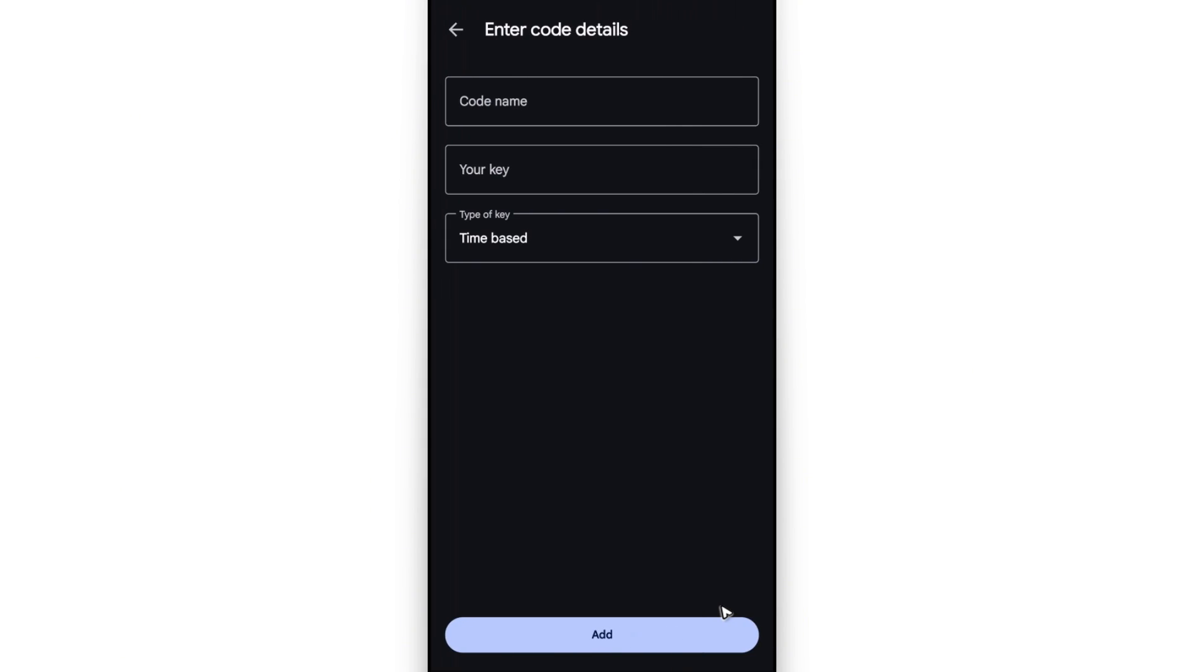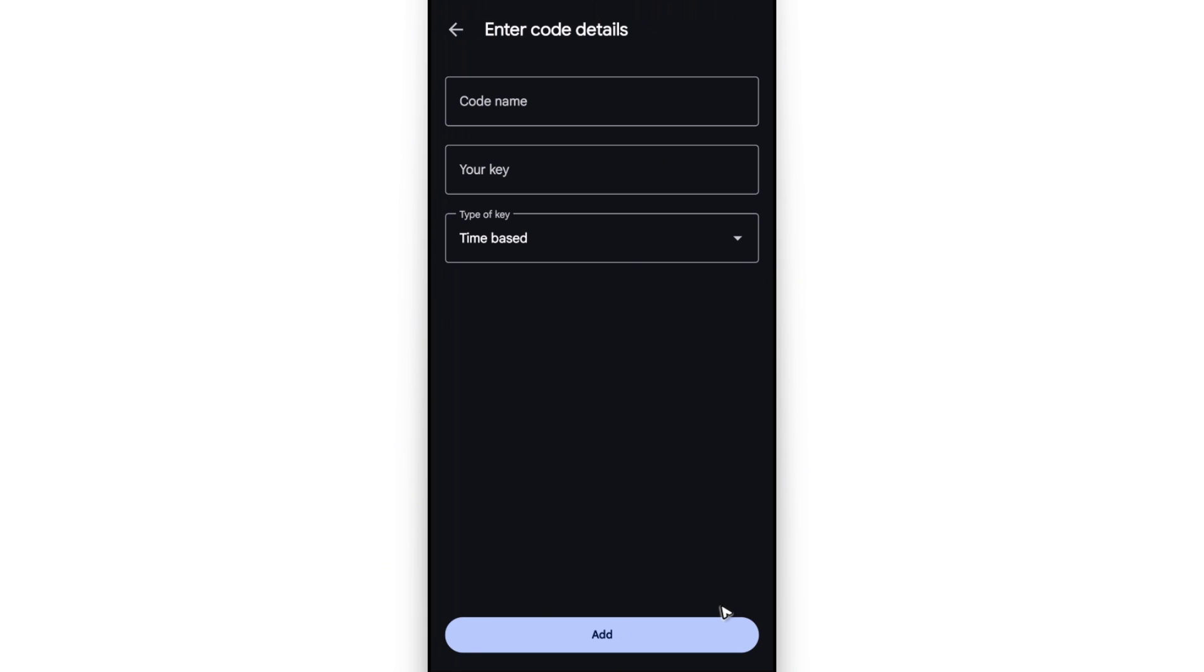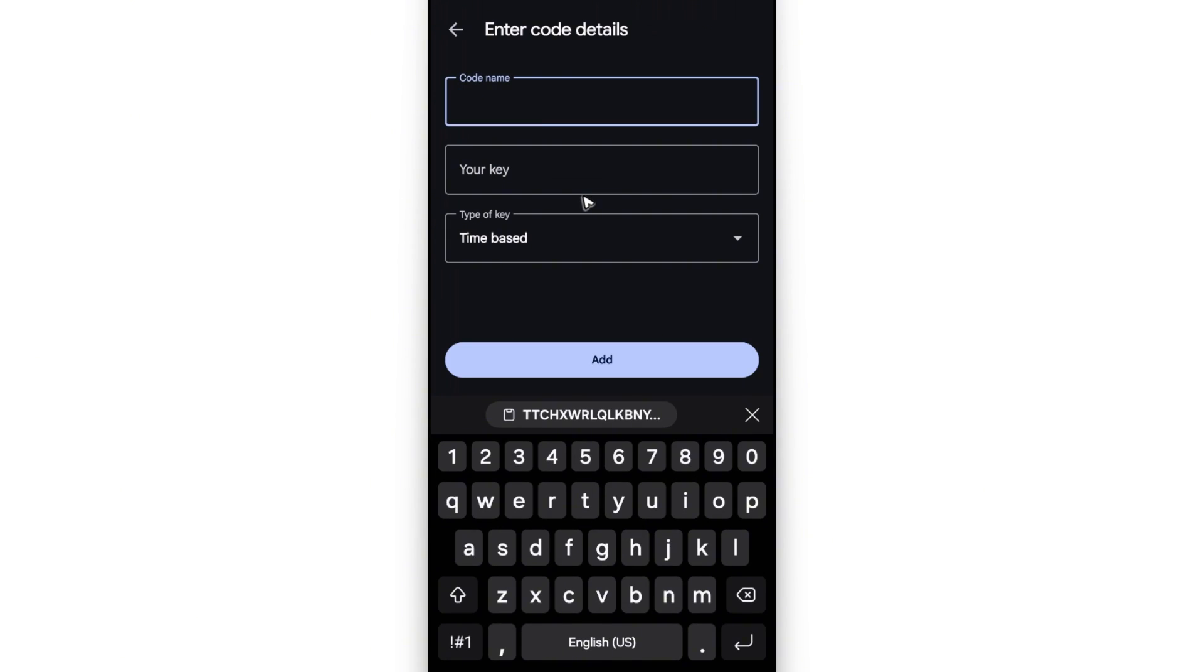You will have the option to scan the QR code or enter a setup key. Just select enter a setup key. It says account name, you can just go ahead and enter Crypto.com.